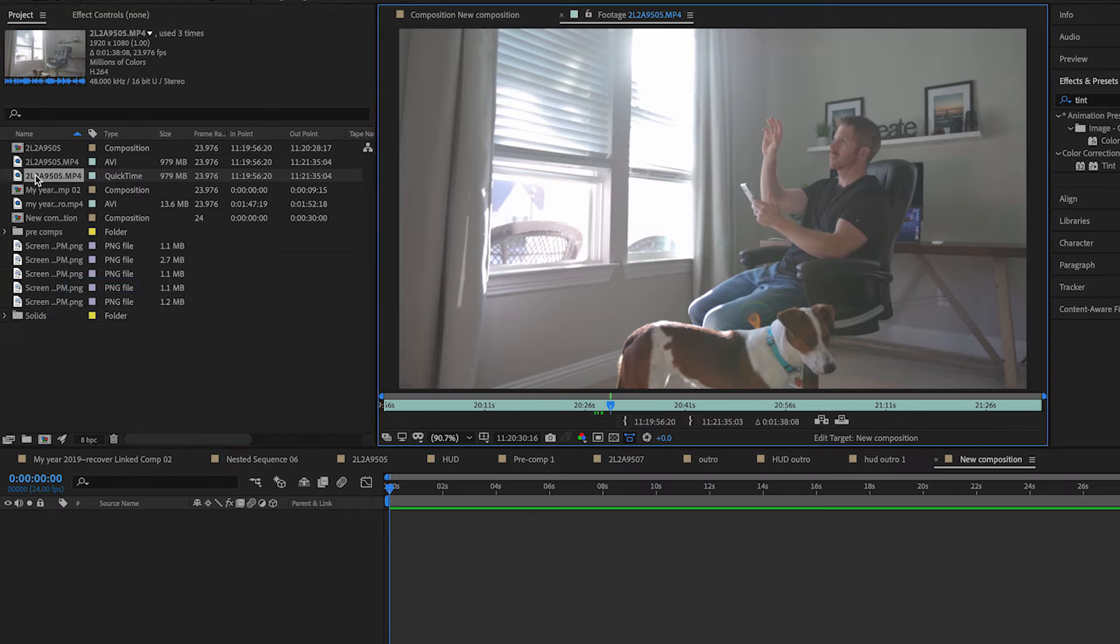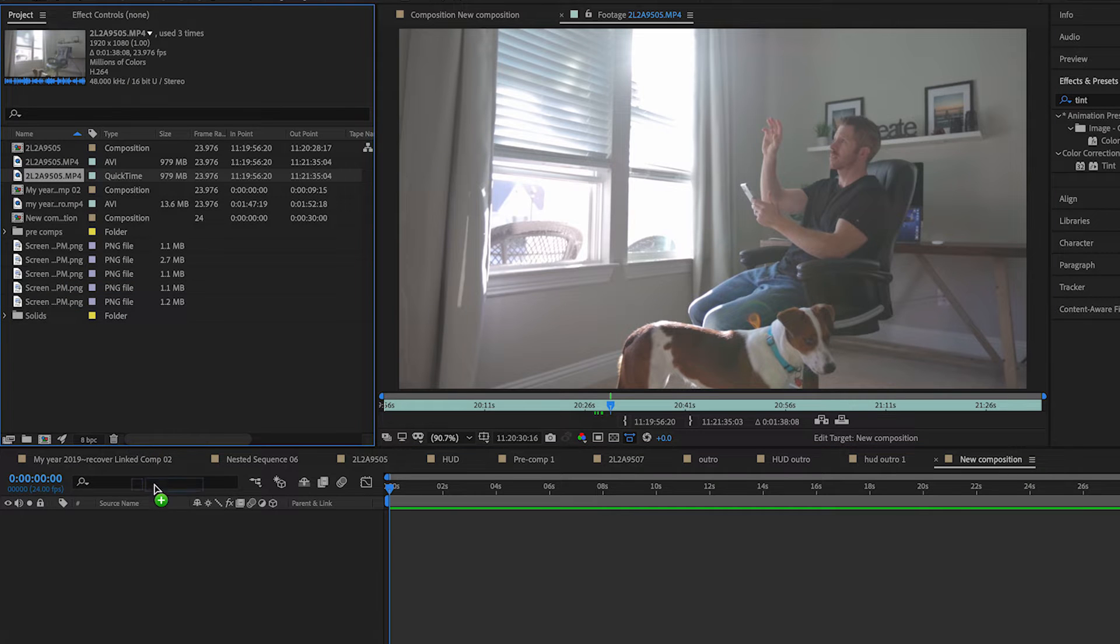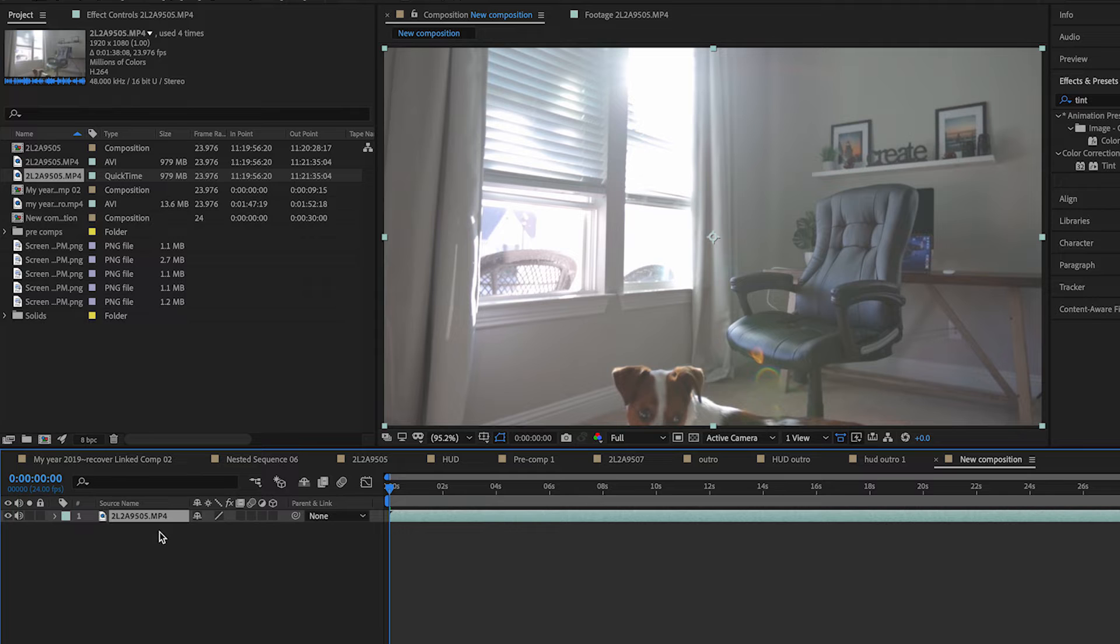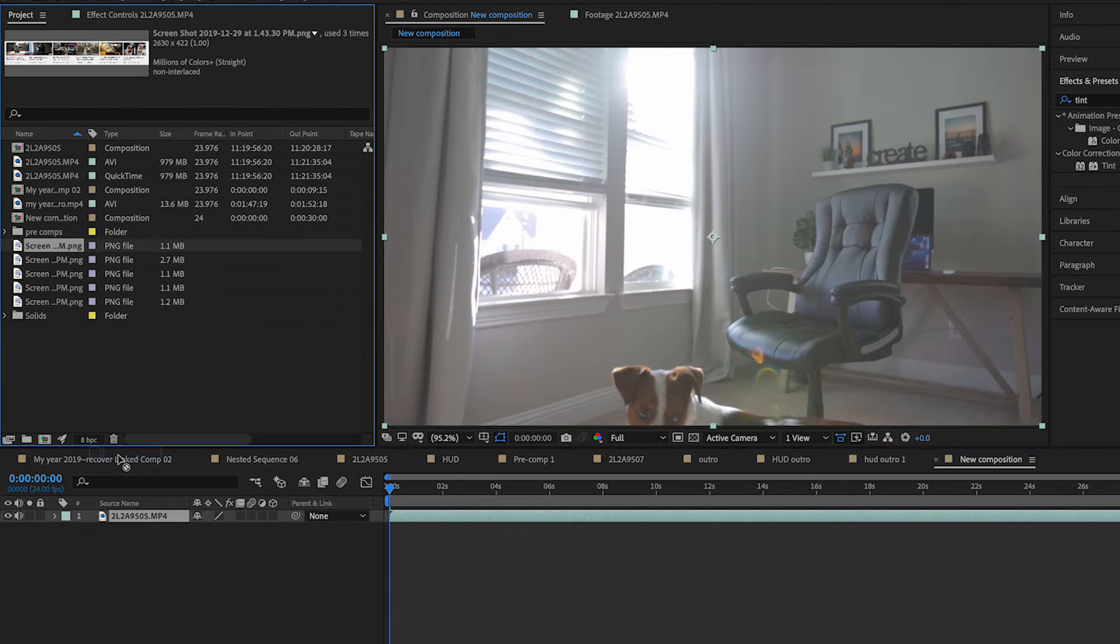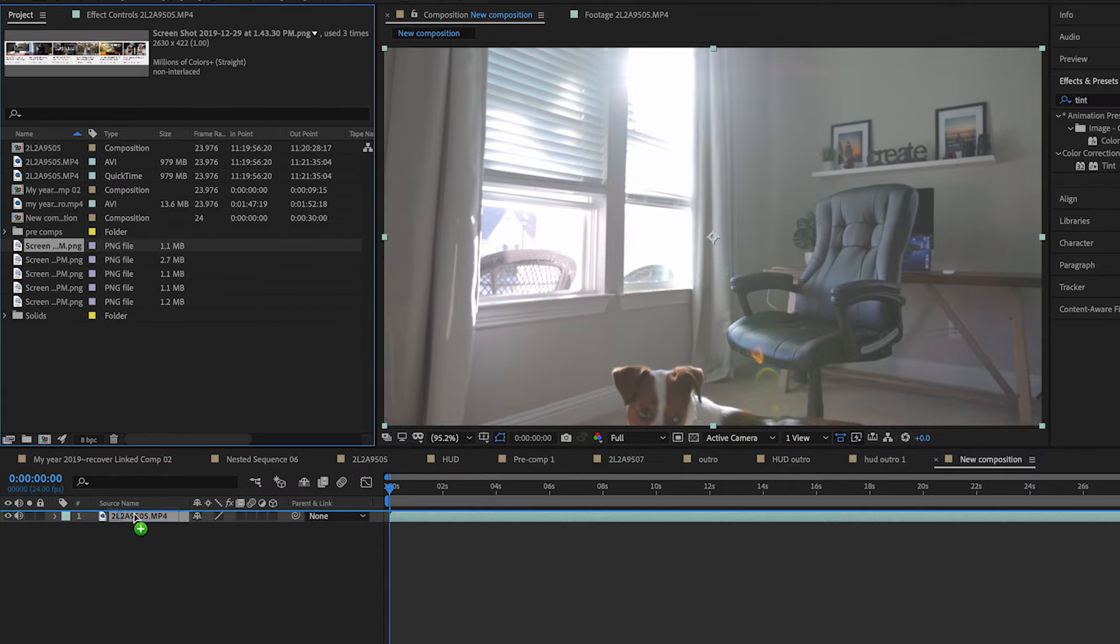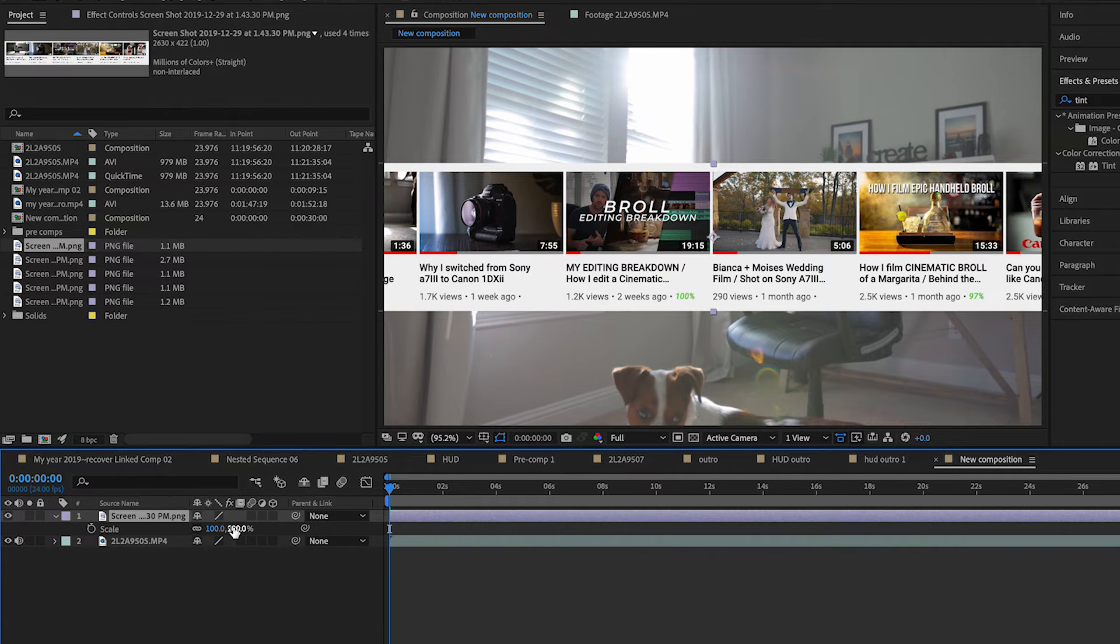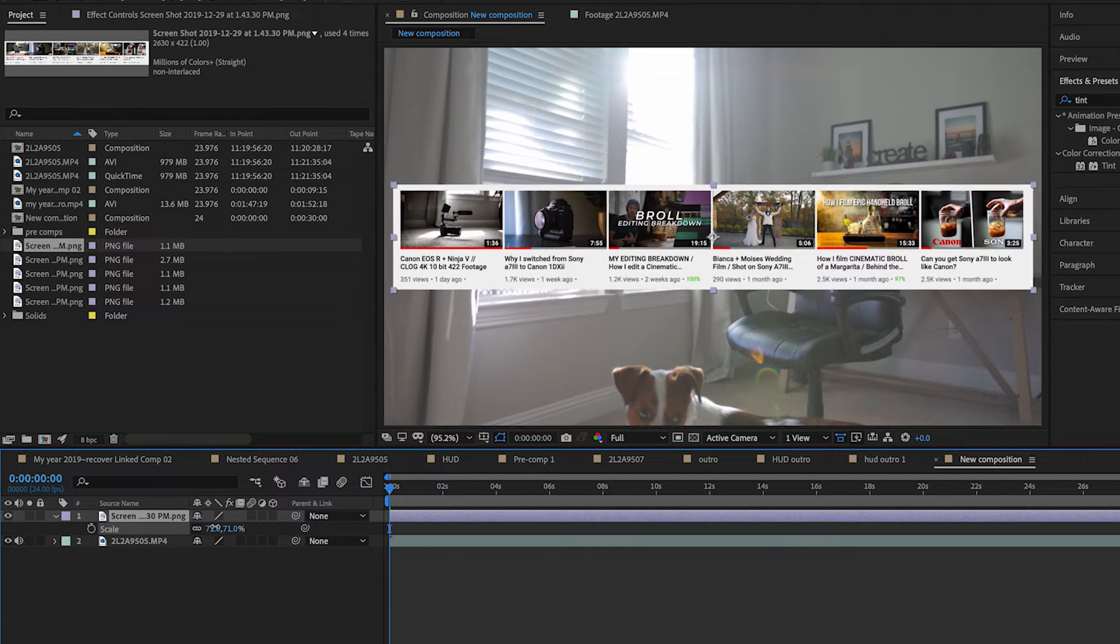Drag and drop the video file of you acting onto your composition. Next, we are going to create the screen without worrying about where it is positioned. In this case I made it just smaller than the composition's dimensions.